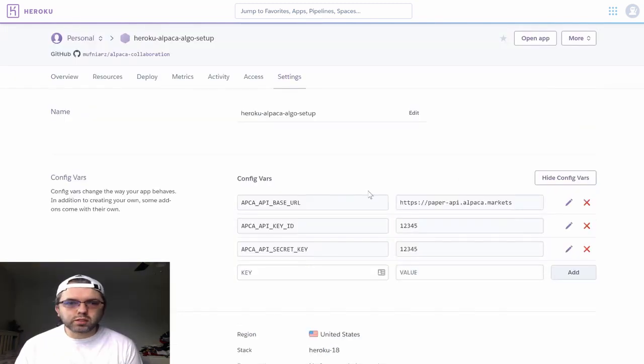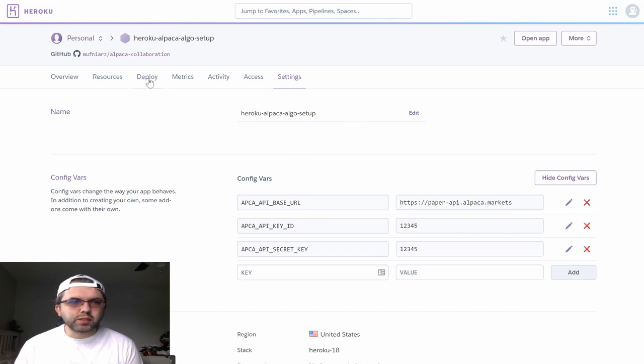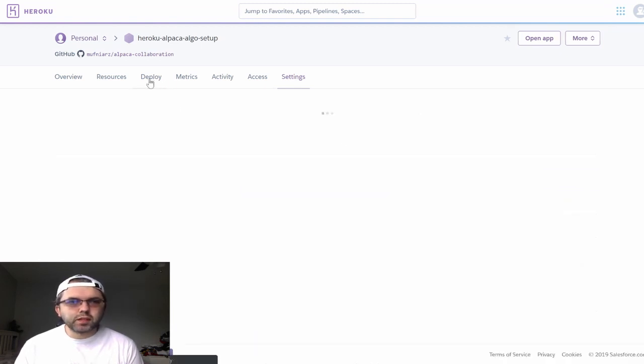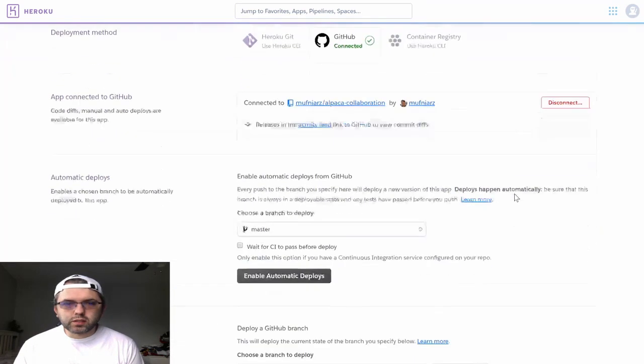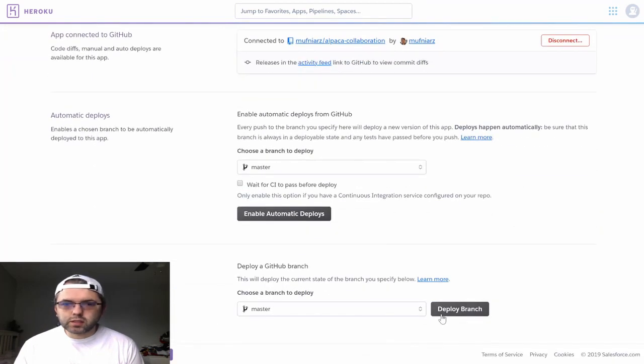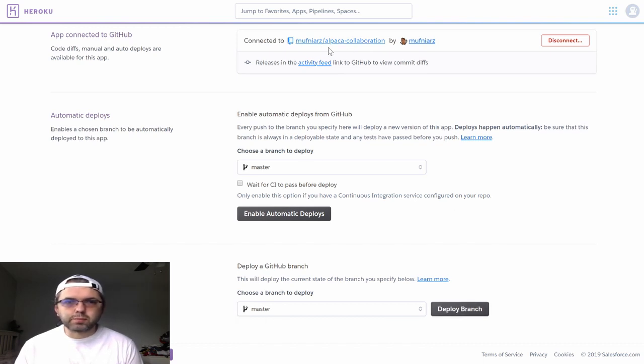Once you are done configuring your keys, you want to deploy your branch. You can deploy your branch by going to deploy and clicking on the deploy branch button. This will deploy my master branch for the repository I specified.